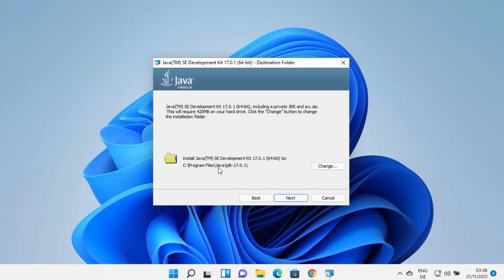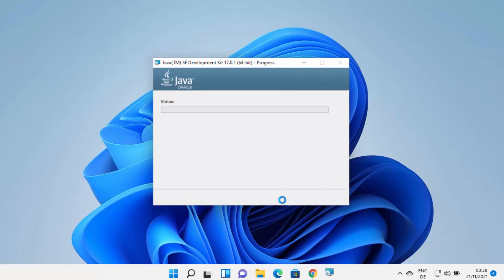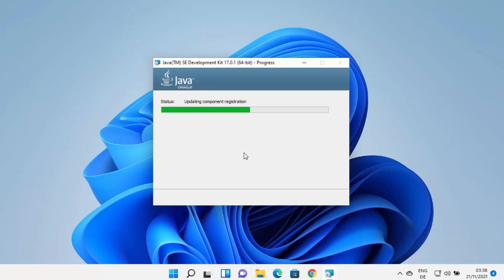By default, Java is installed in C:\Program Files\Java\jdk-17 — the folder name matches the JDK version you're installing. Remember this location. If you want to change the path, click Change and select a new destination; otherwise, leave it as default and click Next to start the installation.